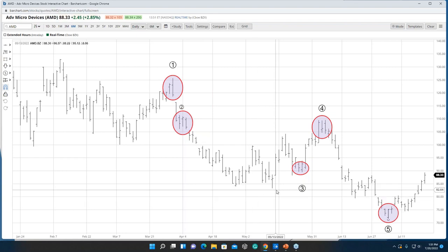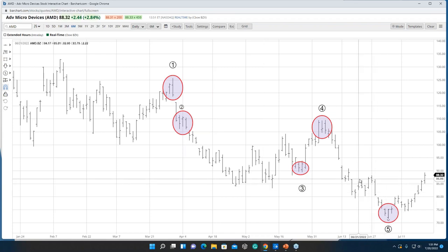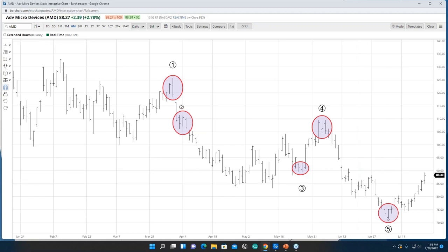Mike asks: in theory, could a long bar represent only two ticks? I'm guessing you're talking about a micro timeframe — maybe a 30-second chart. These patterns are found in all timeframes. Not my forte in terms of tick charts, but yes — one bar's opening could be one price and the close could be another, and that range could be a very large range for that very micro timeframe.